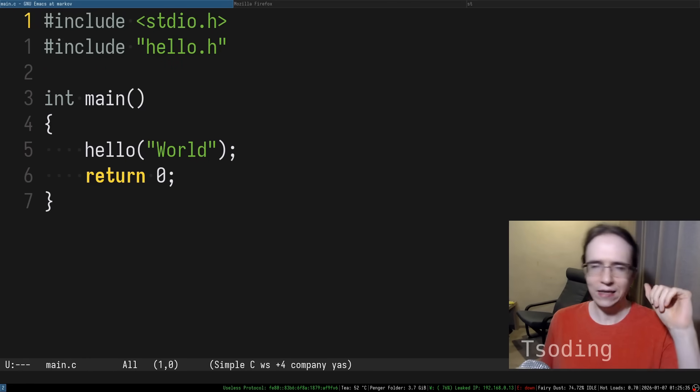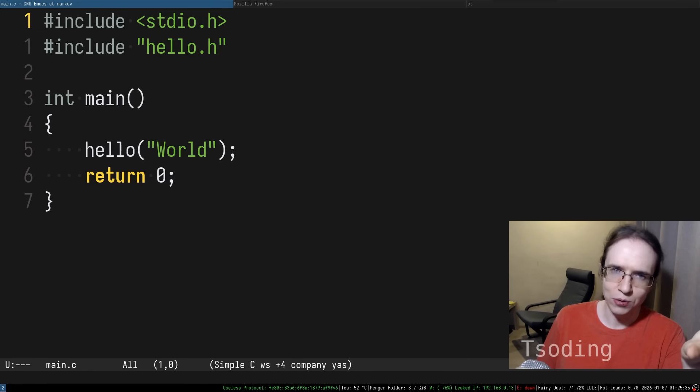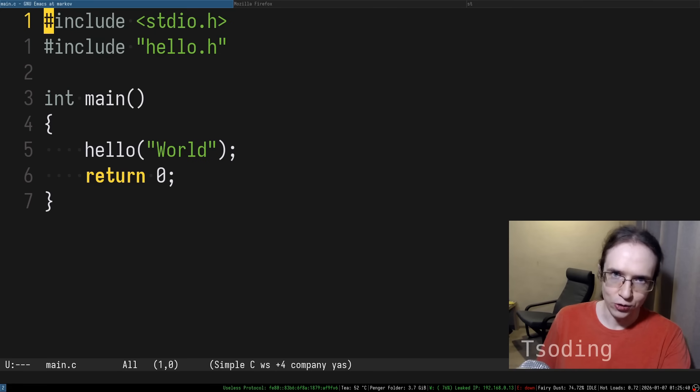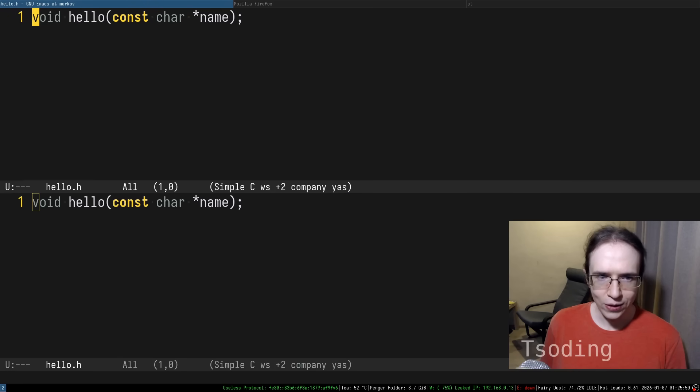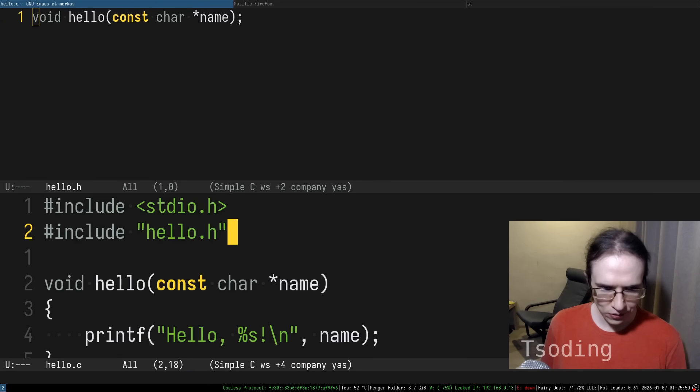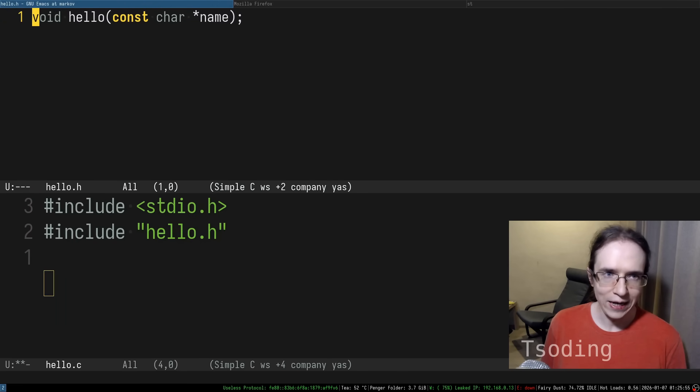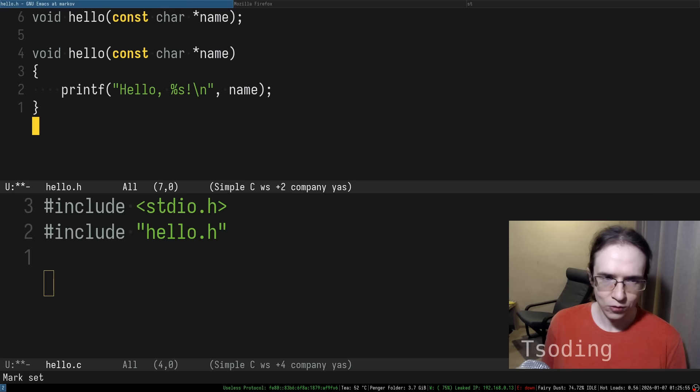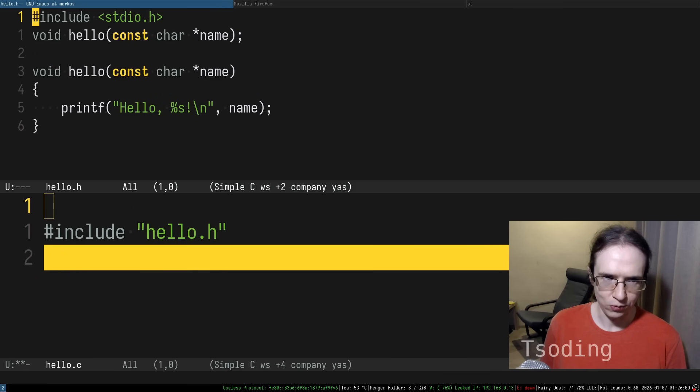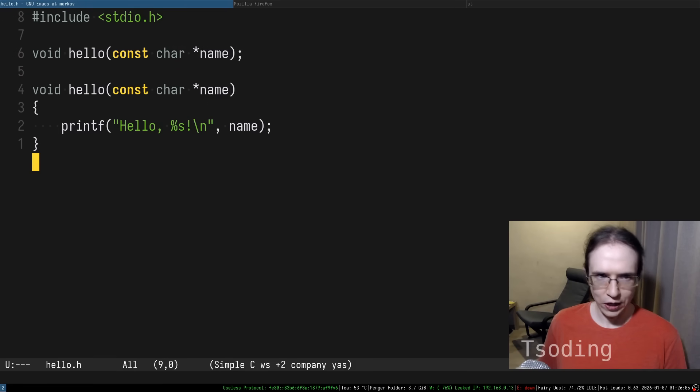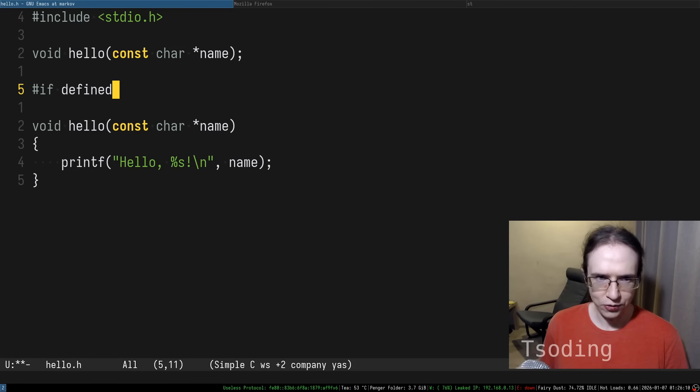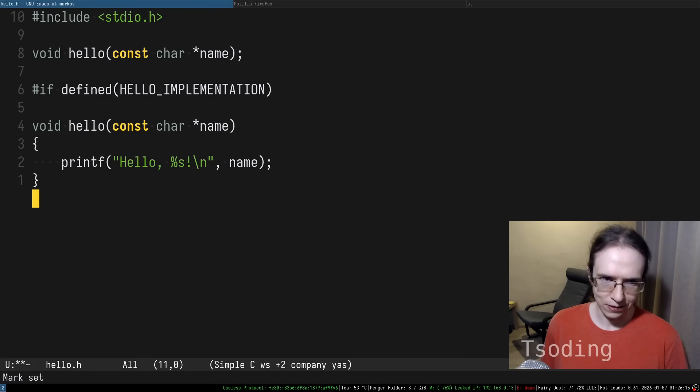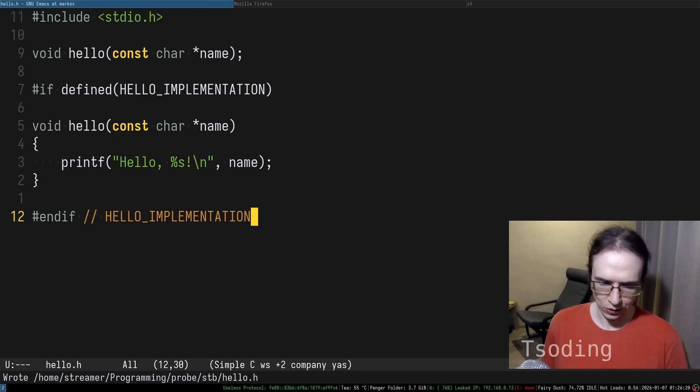The idea of the STB style single file libraries is that you combine together header and the C file. Let's try to do that. Let's go ahead and simply copy paste the implementation into the header. So now header contains implementation, and on top of that it probably needs stdio. And now you take all of the implementations and you put them behind the guard. If defined, let's say hello implementation, only then include the implementations.